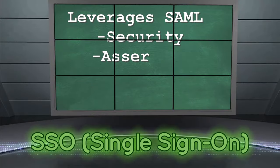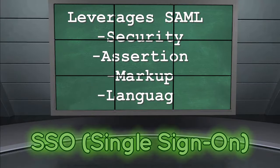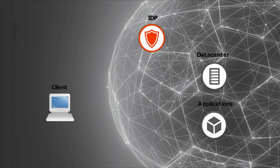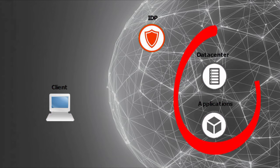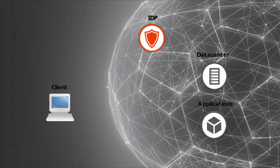Single Sign-On leverages SAML, Security Assertion Markup Language. Let's quickly take a look how. Let's imagine we have this network with services like data center and application services.